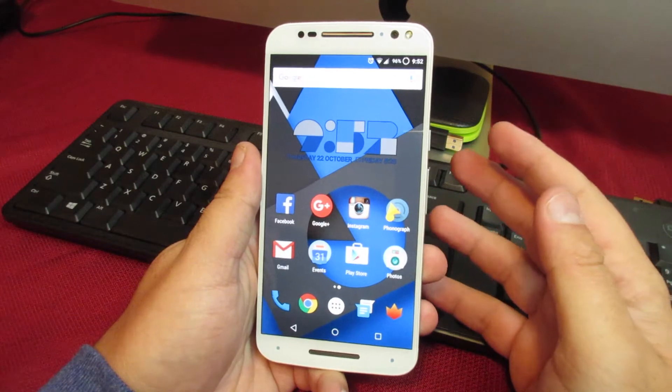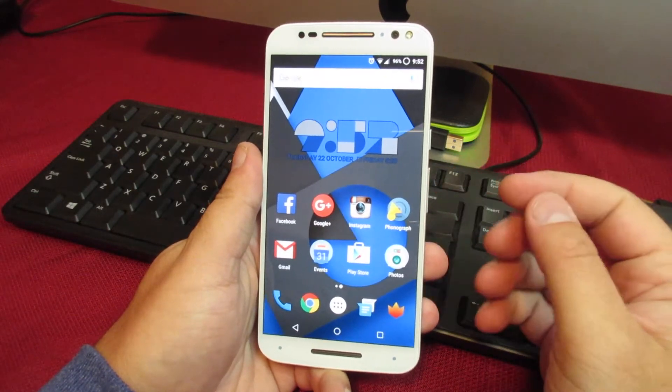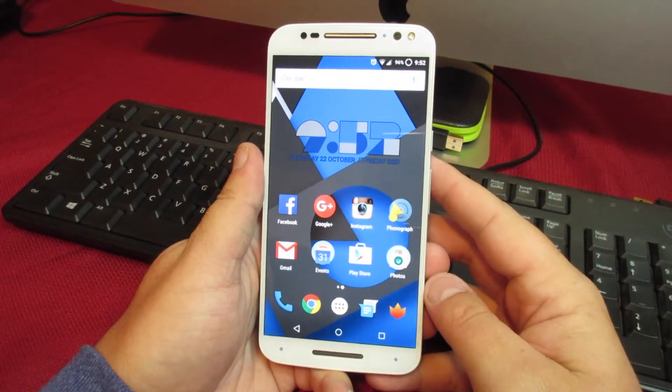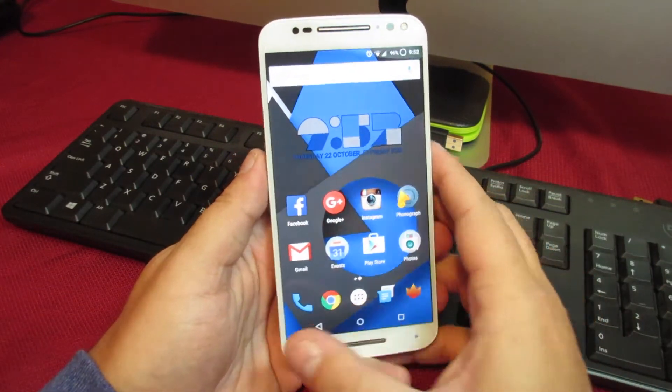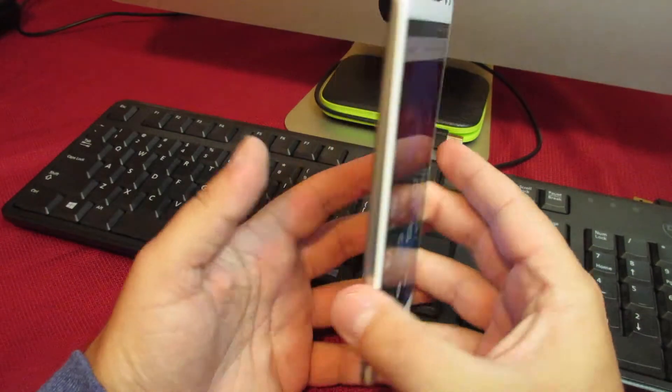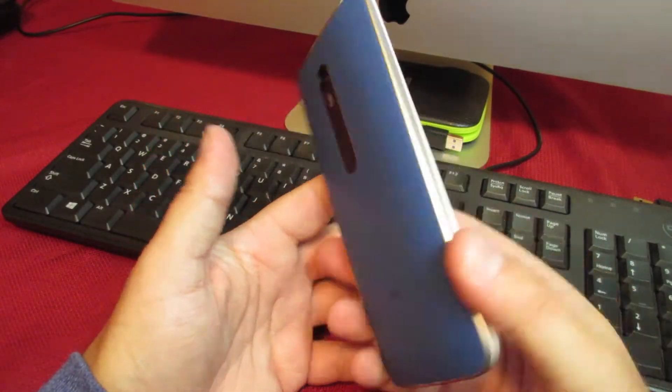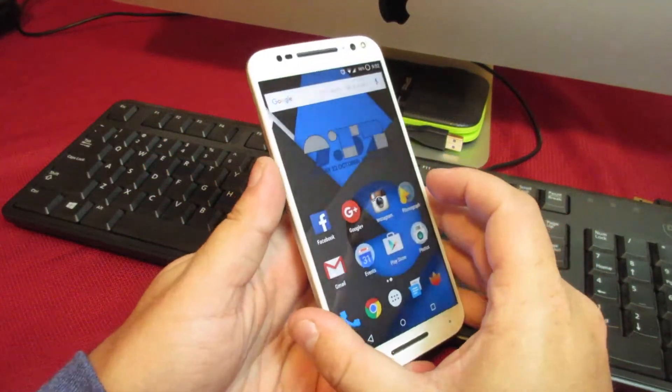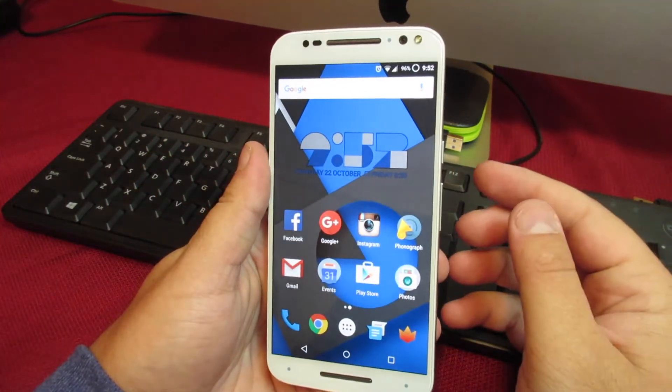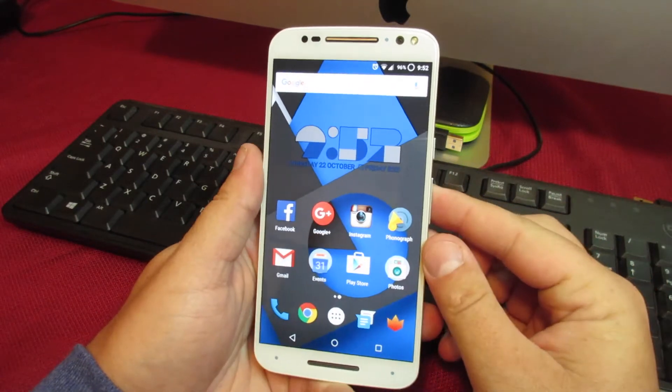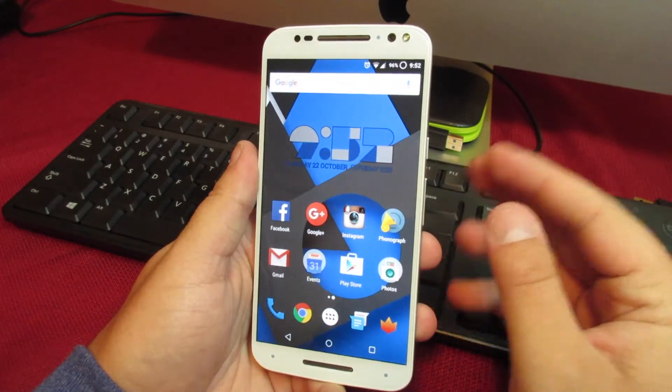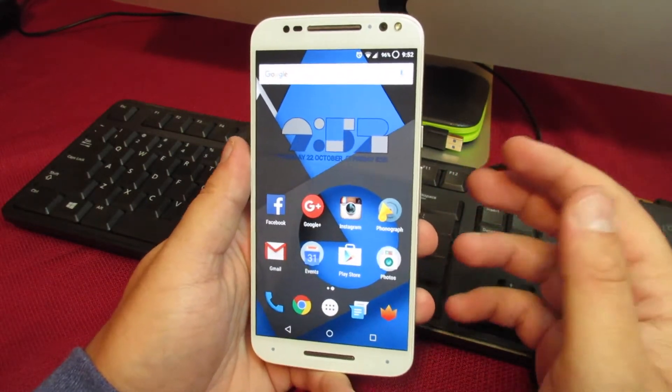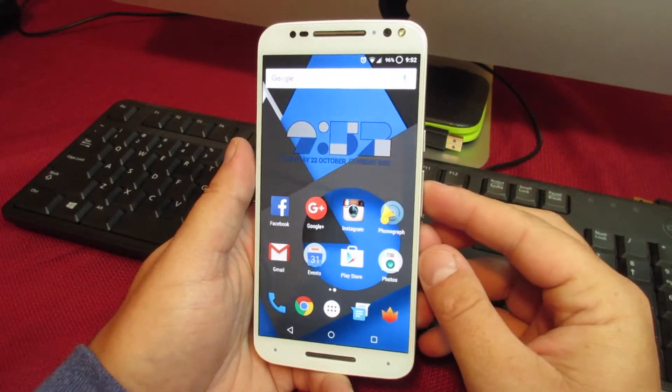First thing you're going to need is obviously a rooted phone with a custom recovery. This is a 2015 Moto X, but it will work on any phone that is rooted and has a recovery with a few minor variations. I'll get into those a little bit later.